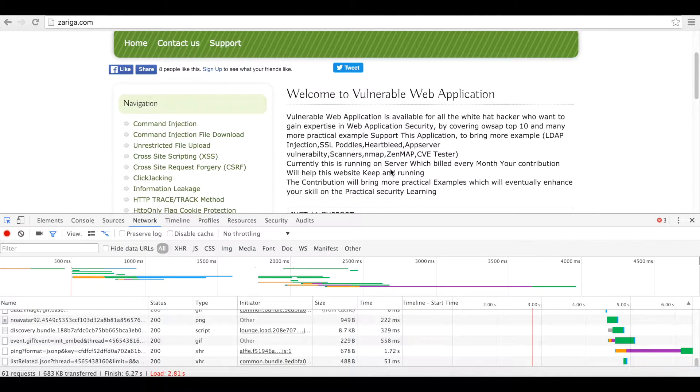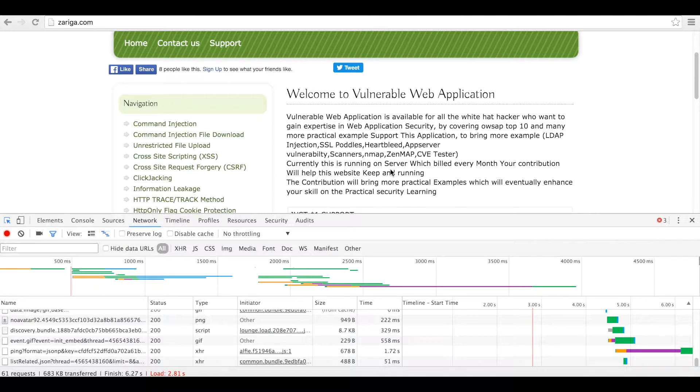Hi guys, welcome to command injection file download tutorial. In this video you will learn how to inject commands using file download.